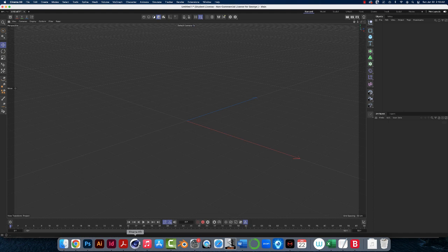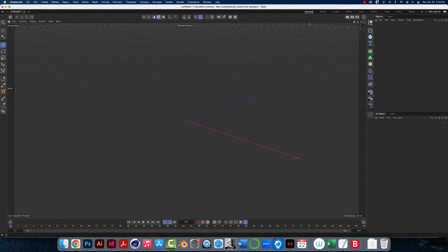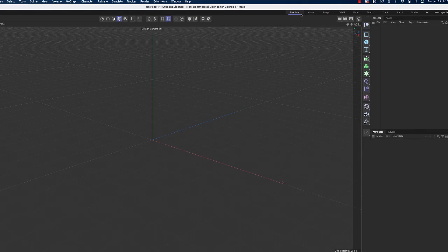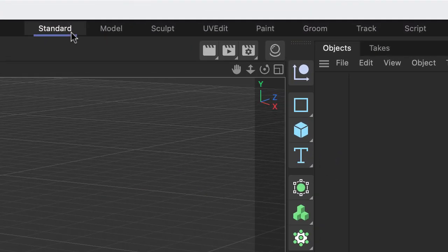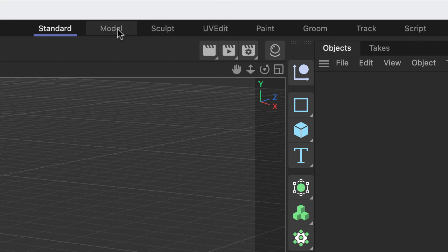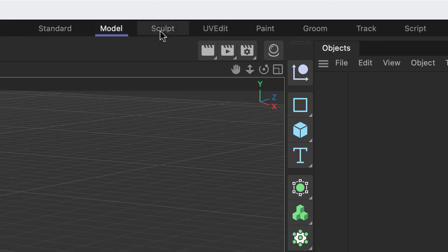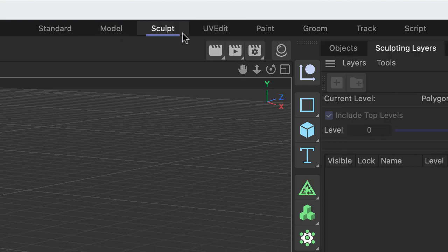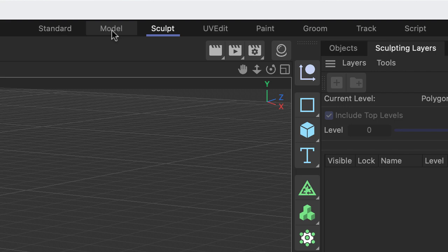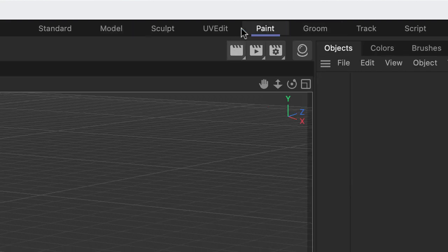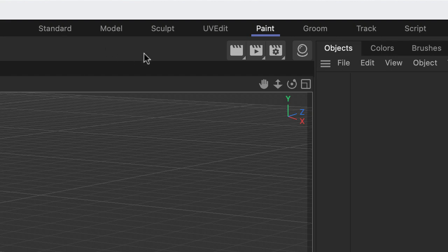So here we are, this is Cinema 4D, the workspace, and just to make sure that we're all on the same page, if you look in the upper right you'll see these tabs: Standard, Model, Sculpt, etc., and you can click on them if you want to. The workspaces are just tailored a little bit differently depending on what you're going to be doing in Cinema 4D.